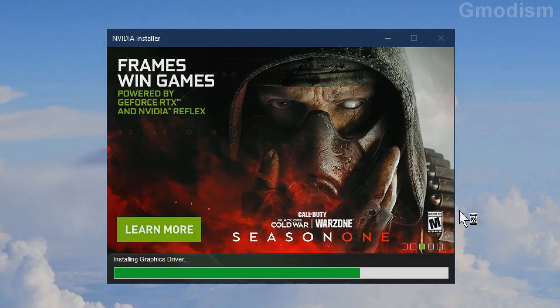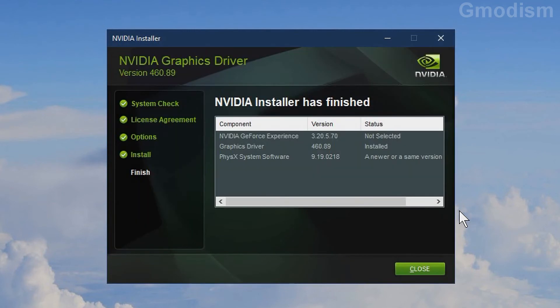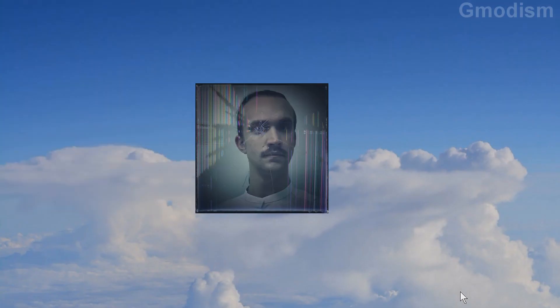It will remove all of the previous drivers and install the new ones. And as you can see it just finished. Now we can just click close. This should conclude the clean install tutorial. Thanks for watching!